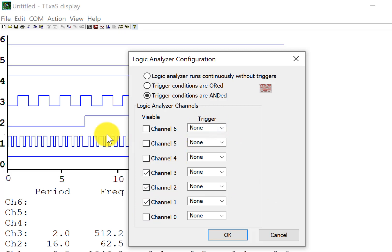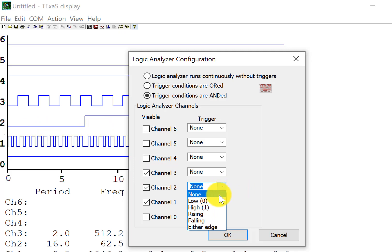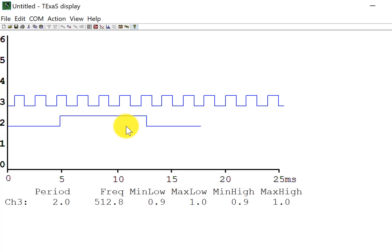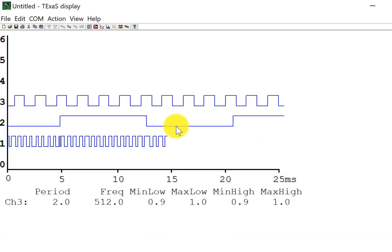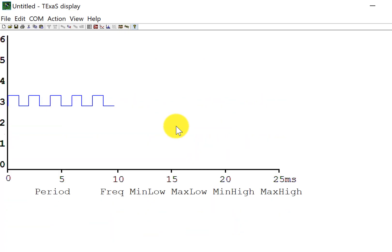The other thing I can do is choose a trigger, so I can see channel two is interesting, so I'll have a rising edge trigger on channel two. And you can see channel two is stopped.